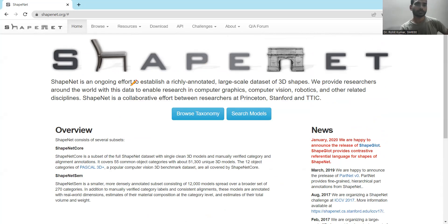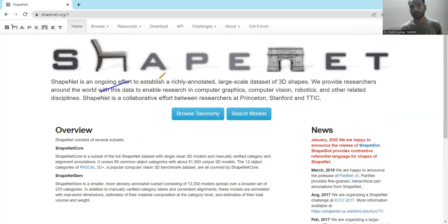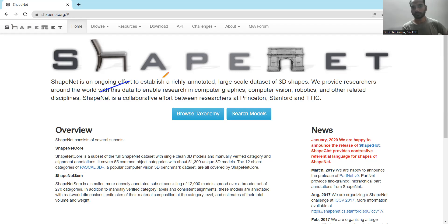Coming to the details of ShapeNet, it's a kind of ongoing effort. You can clearly see that it is an ongoing effort — it is not like they have created their dataset and the journey is done. They are continuously improving it, and most dataset creators do that. They continuously improve their datasets just to cater to the needs of future generation researchers. Every dataset needs to be updated with time, otherwise its importance becomes obsolete.